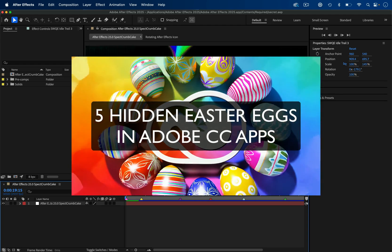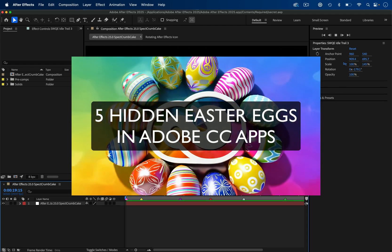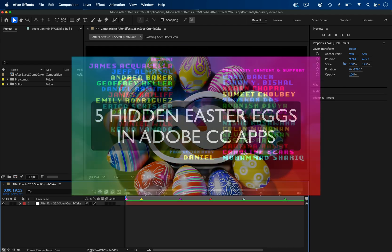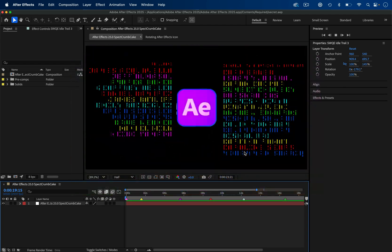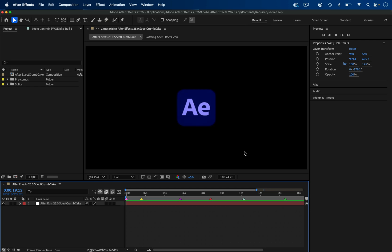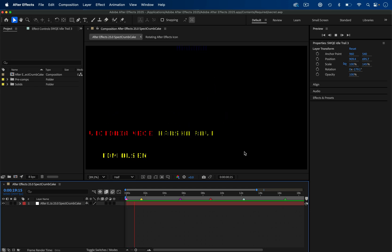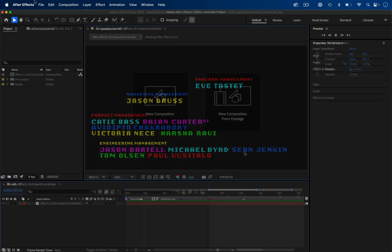Here's five hidden Easter eggs inside Adobe Creative Cloud. Number one, did you know there's a secret project file you can unlock in Adobe After Effects?